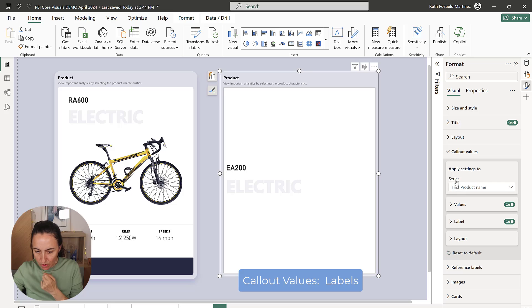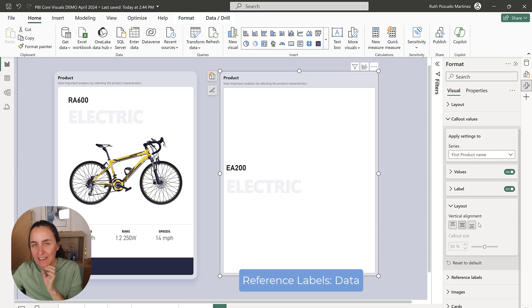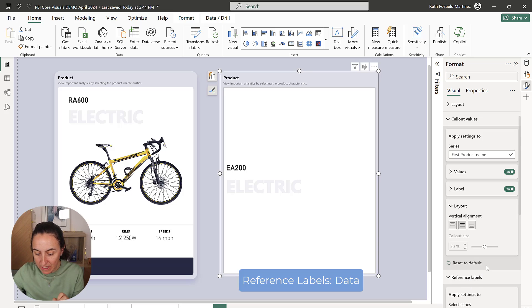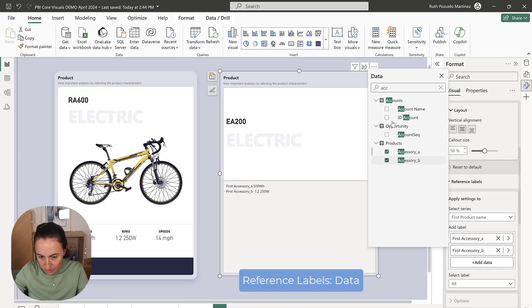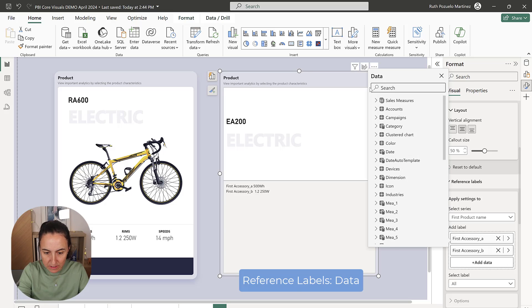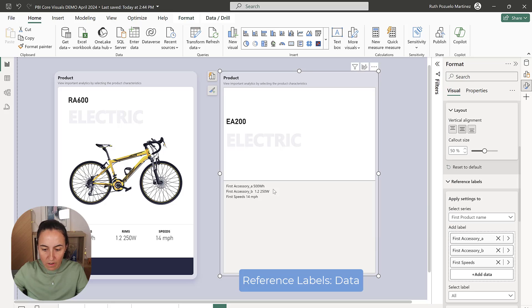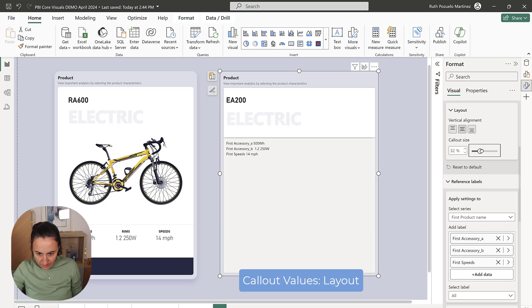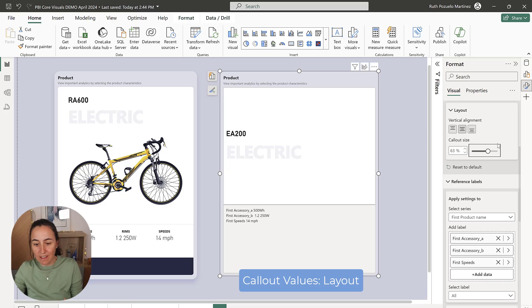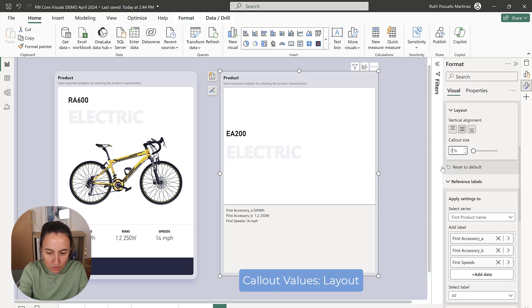Now let's go to the layout. This layout you cannot change until you've picked a reference label, and you do want to change it. First we are going to pick a reference label — Accessory A, Accessory B, and then Tire Speeds — so those are our three reference labels, down below there. Now you see that this turned on so you can change the layout to 73, which controls how big that white dividing area actually is.